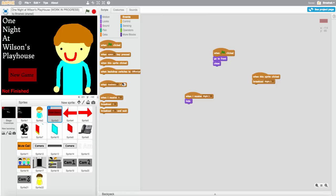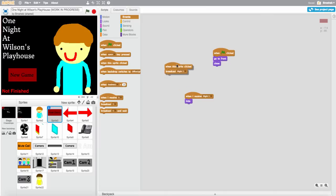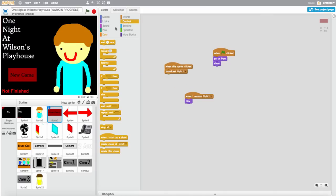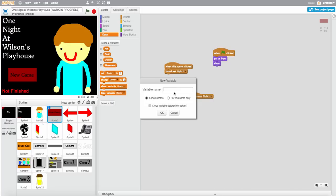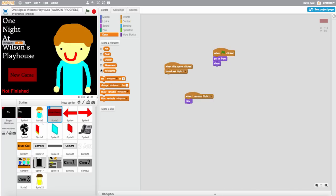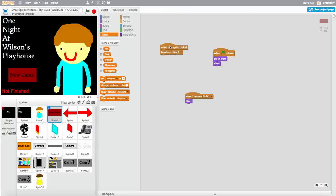First, what you want to do when you make your minigame is go to your start game sprites and go to 'when the sprite is clicked.' Go to data, make a variable, then broadcast night one and hide that. So when the sprite is clicked on your new game sprite, broadcast night one and set minigame to pick random.